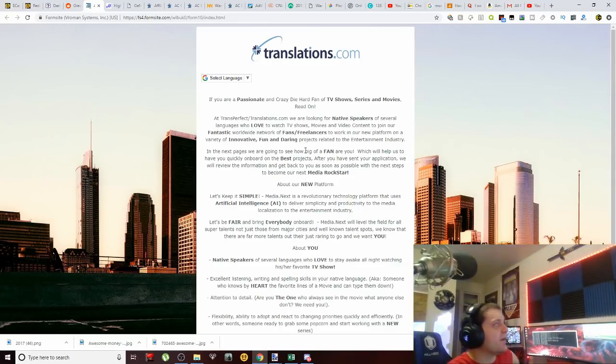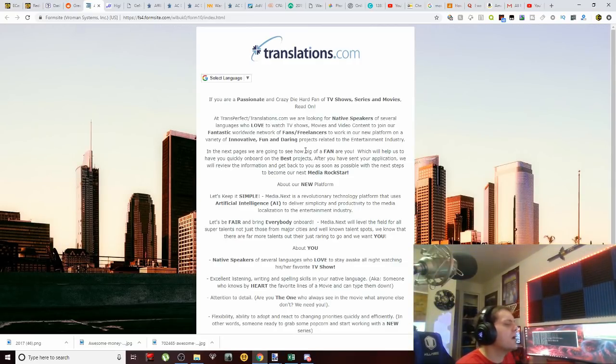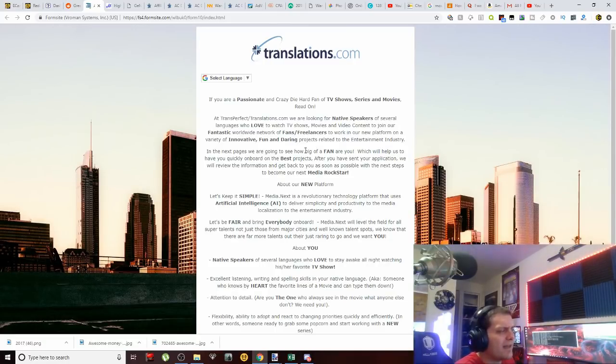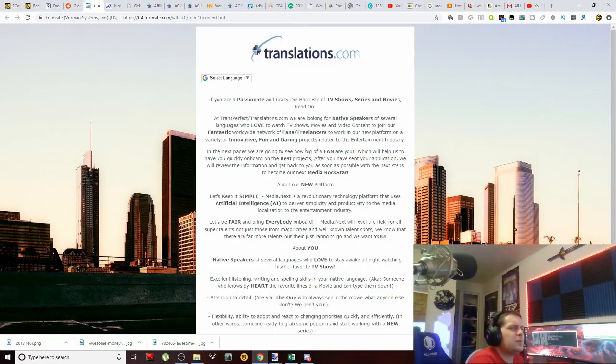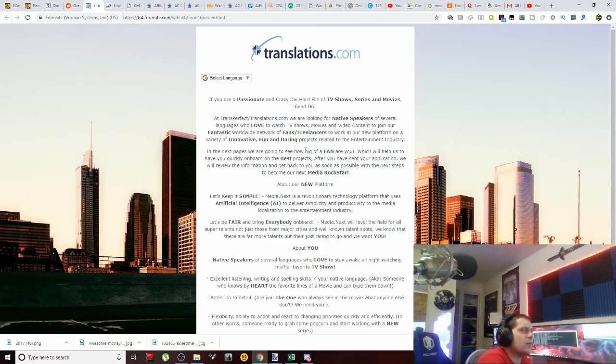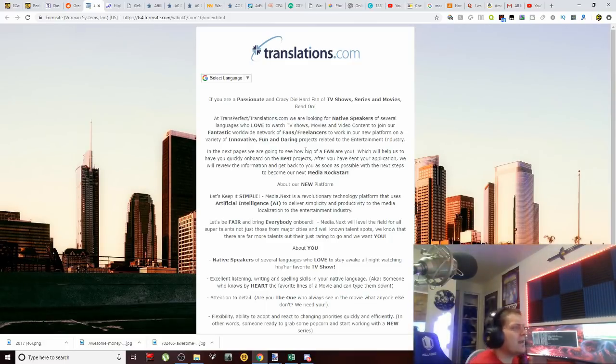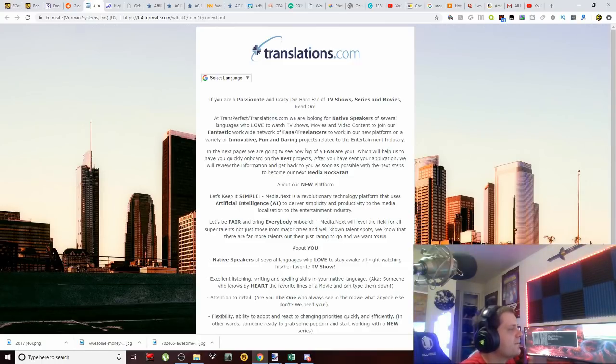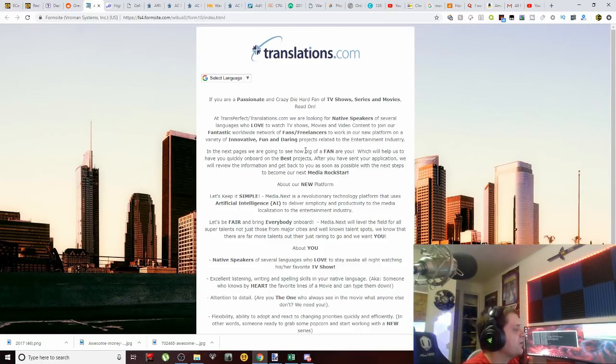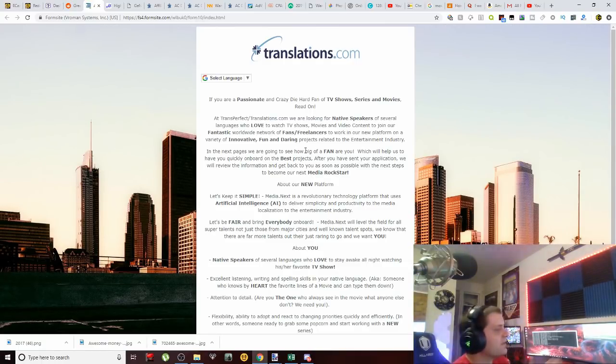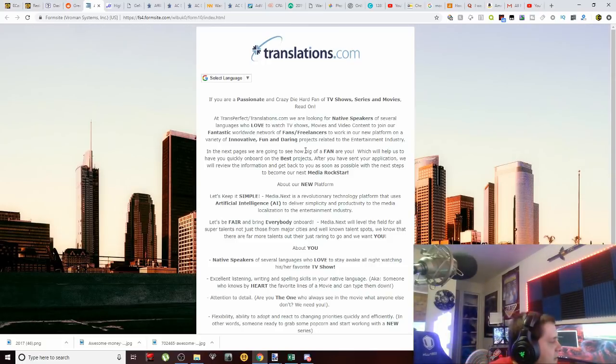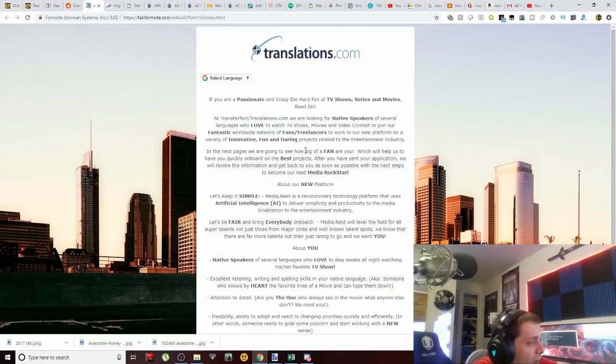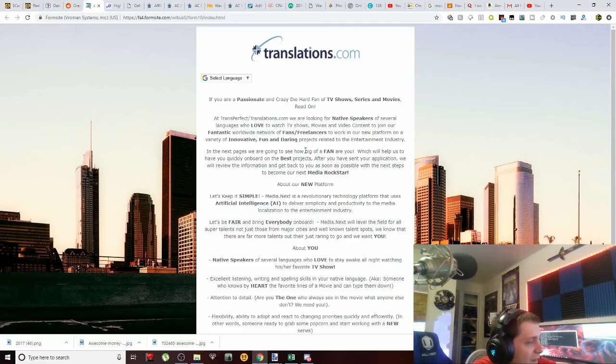Now from what I gather in this scenario, they do want you to review television shows, etc., but they also kind of want you to be speaking more than just one language here. I've noticed that they look for a second language type of scenario, so you're going to give your feedback on these television shows. I want to point out it says native speakers of several languages who love to stay awake all night watching his or her favorite TV shows.